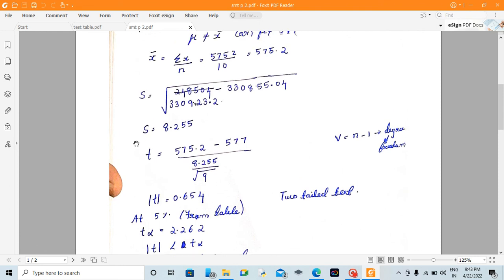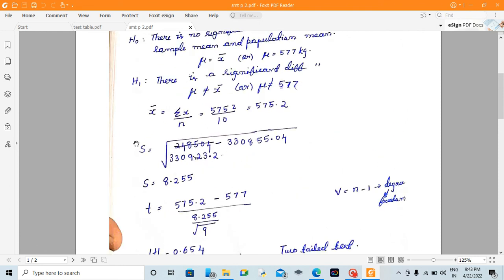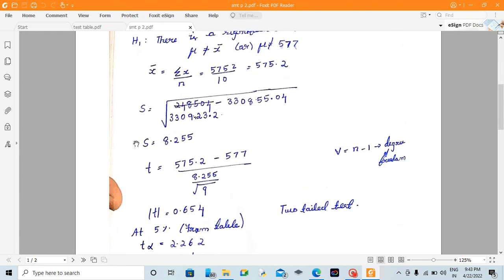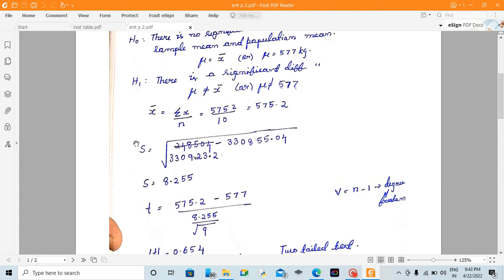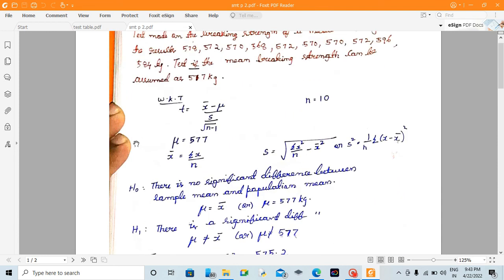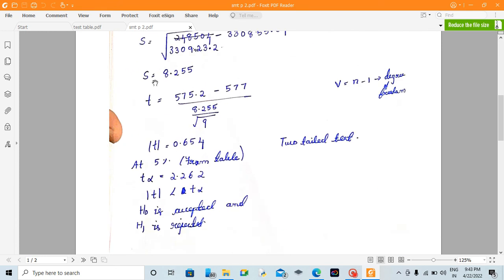So now we will substitute the t value. T is equal to (x̄ minus mu) divided by (s / root of (n minus 1)). We know x̄, mu, and s. With root of n minus 1 equal to root of 9, the result is t = 0.654.